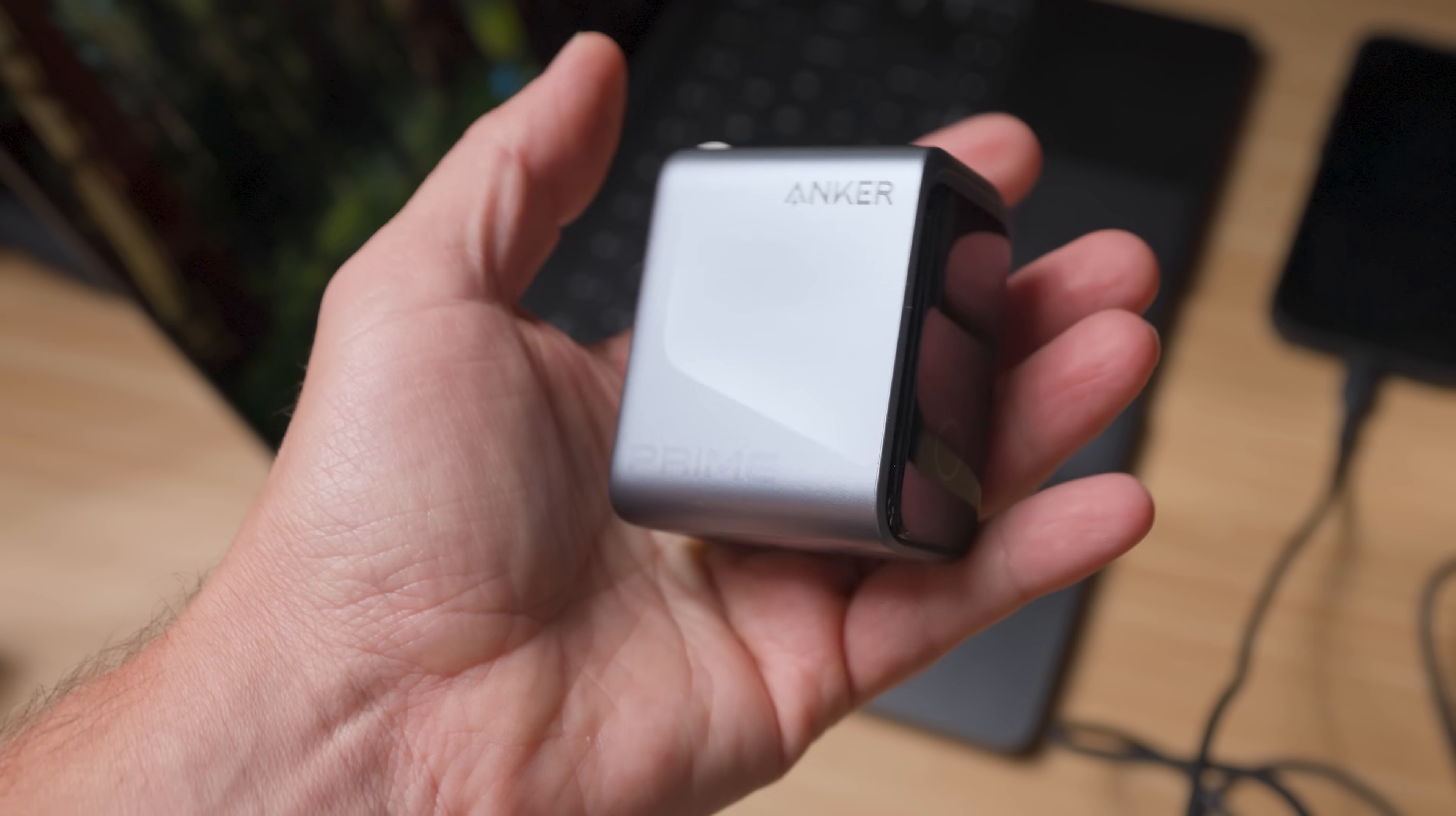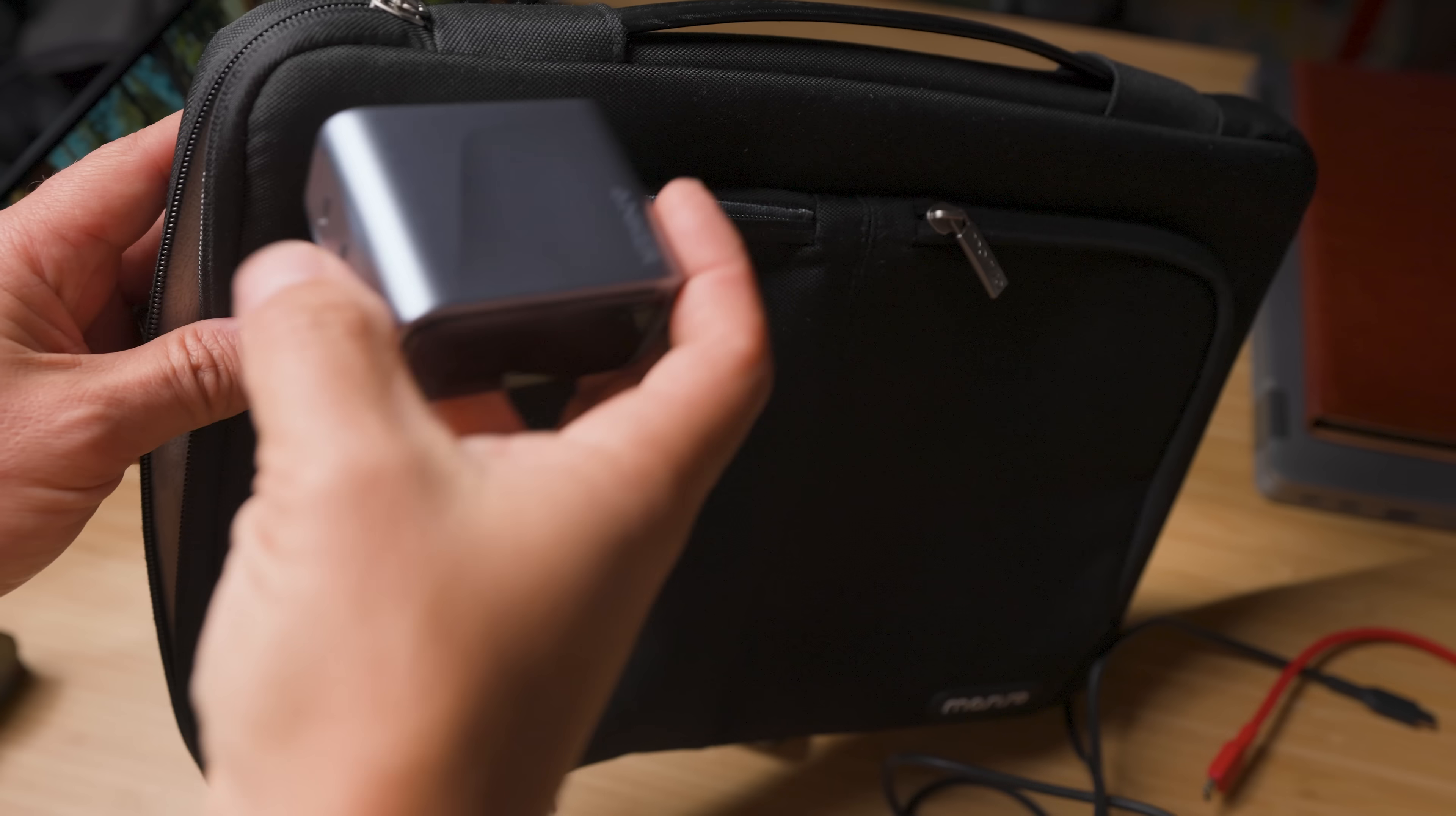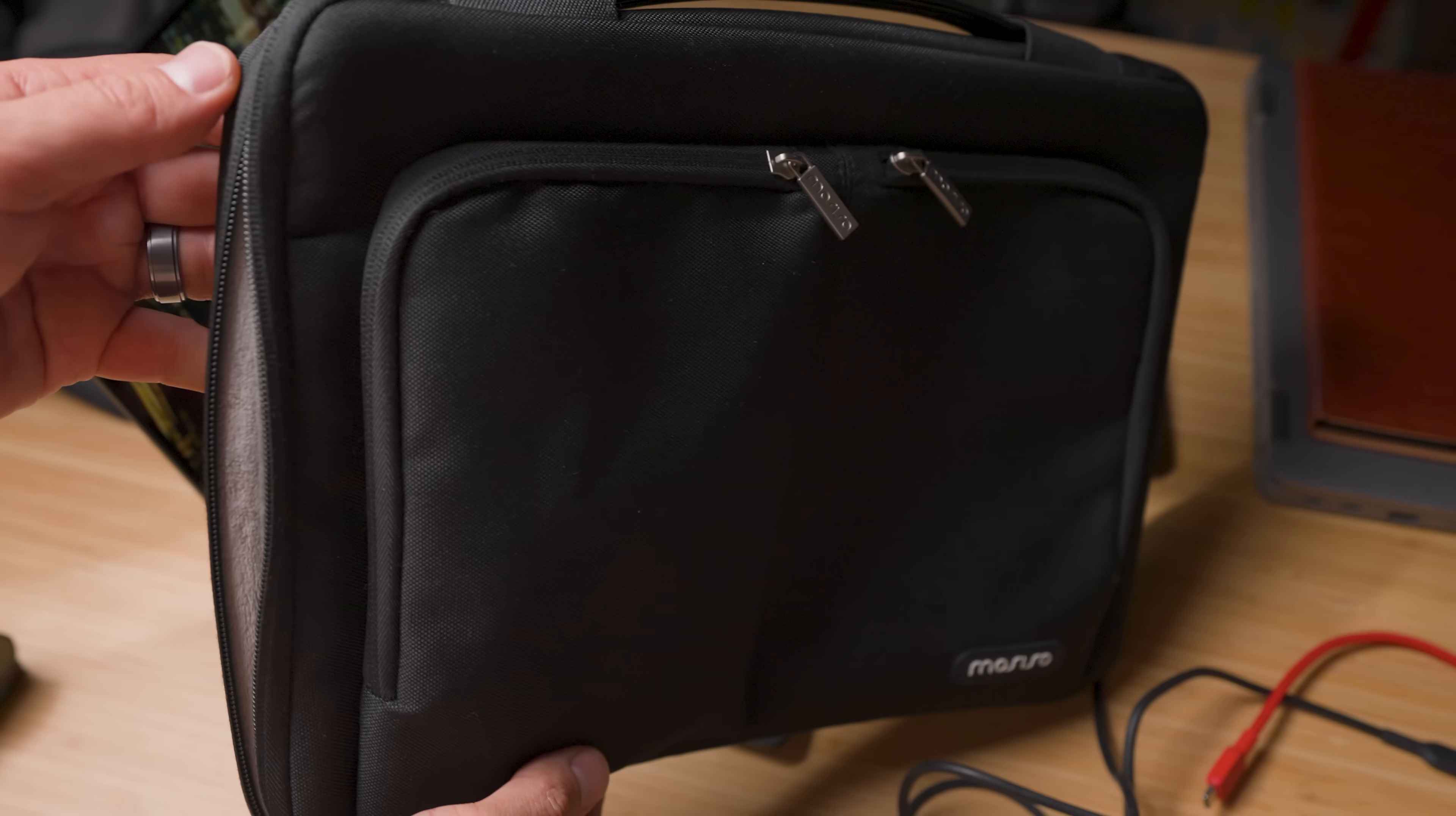And it weighs just 200 grams, which is about the same as an iPad mini. In addition, it fits right into my bag's side pocket. This is travel-friendly engineering at its finest.